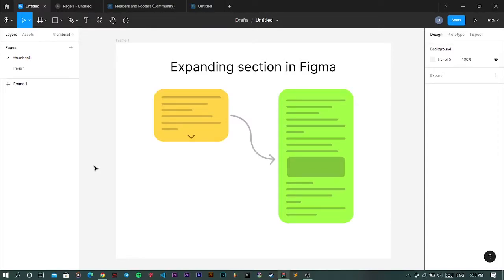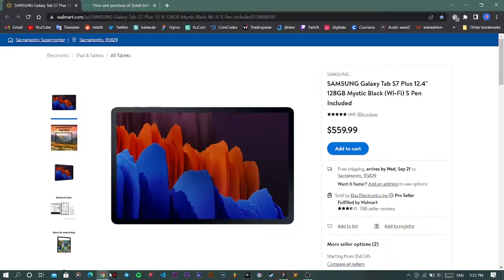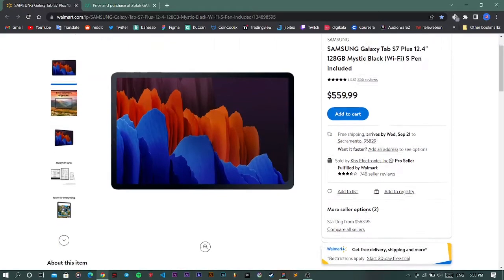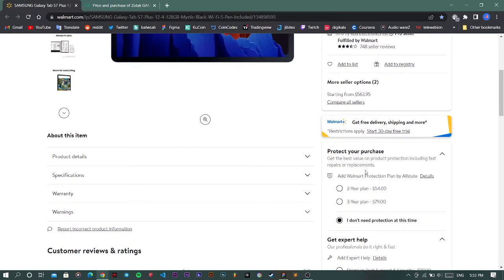Hey everyone and welcome to my channel. In this video I'm going to show you how to create an expanding section using Figma. Here are some examples for you to get a better sense of this method.